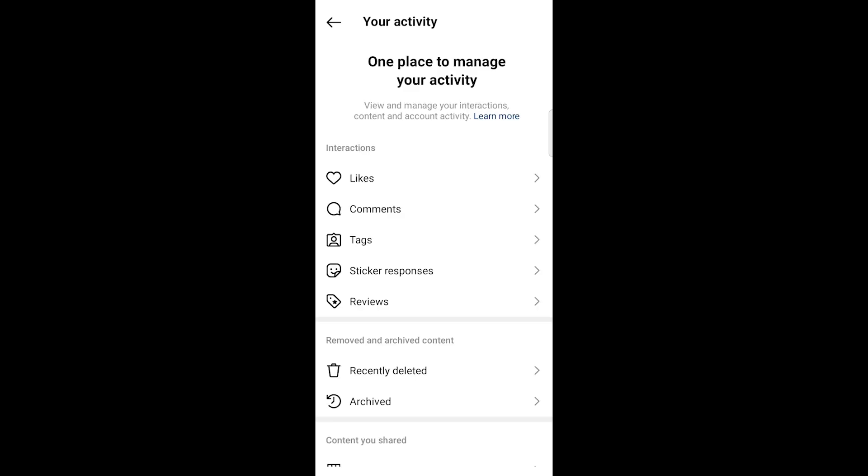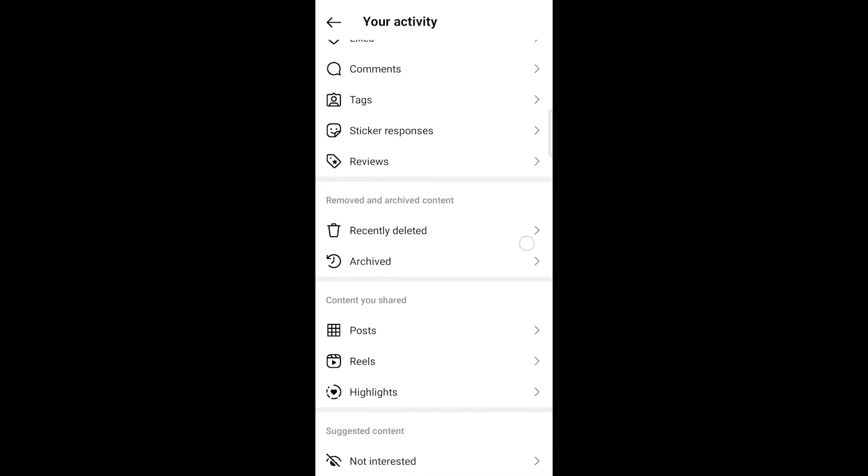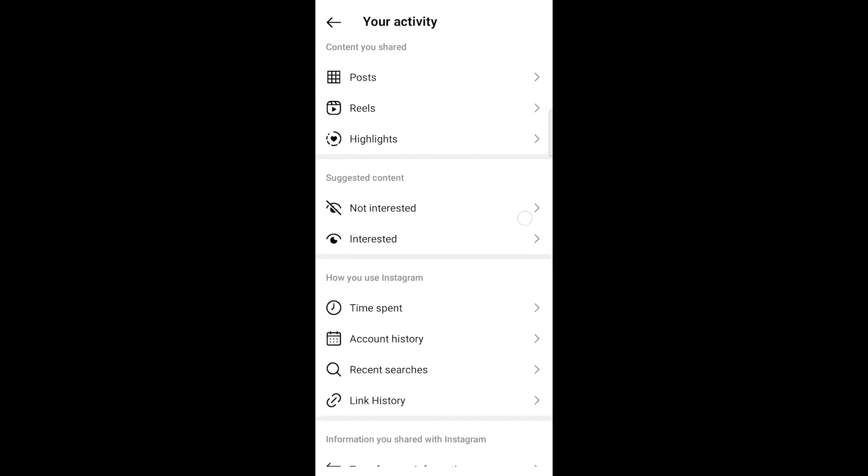Scroll down to the bottom of the screen where you'll find the link history option. Tap on it.